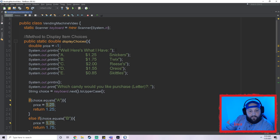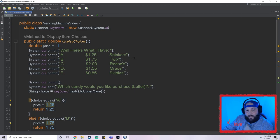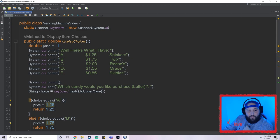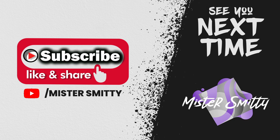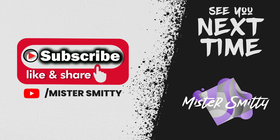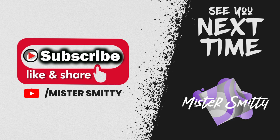That's it guys — we have a working vending machine! I'll probably do a video later on the DecimalFormatter so you can see how to fix the decimal display. I hope you enjoyed this video. Let me know if you have any questions; feedback is greatly appreciated. And of course, please subscribe, like, and share to help build up the channel. Thank you so much!